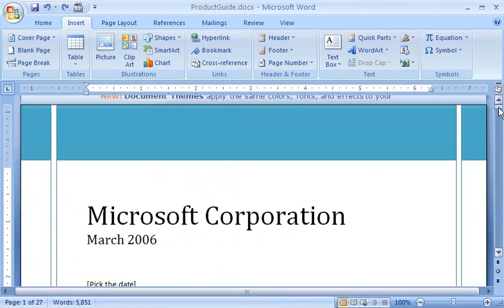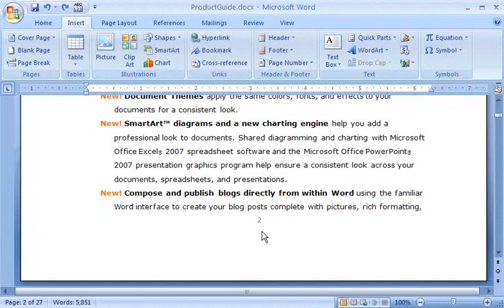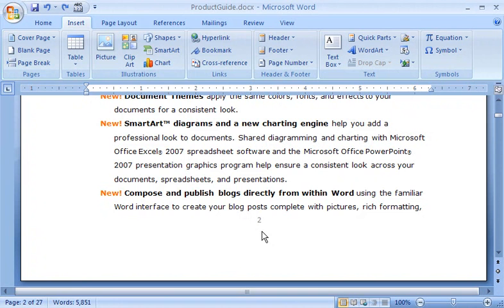But now, if I scroll down to the bottom of the first page of Chapter 1, I see that it's labeled as page number 2. I want this to be page 1, so I double-click in the footer area.